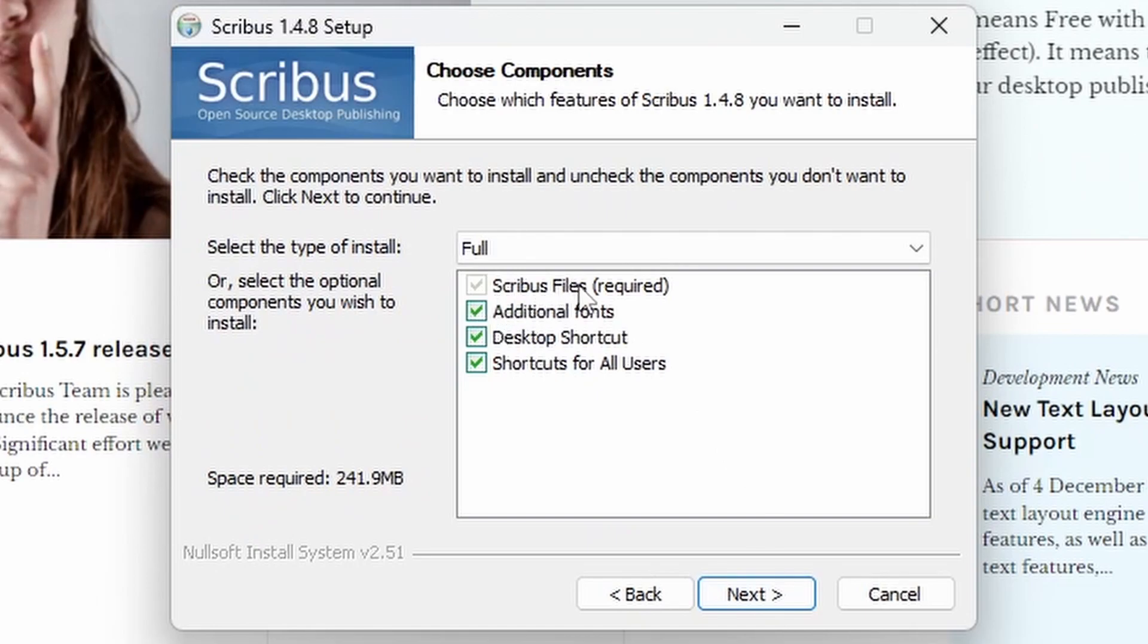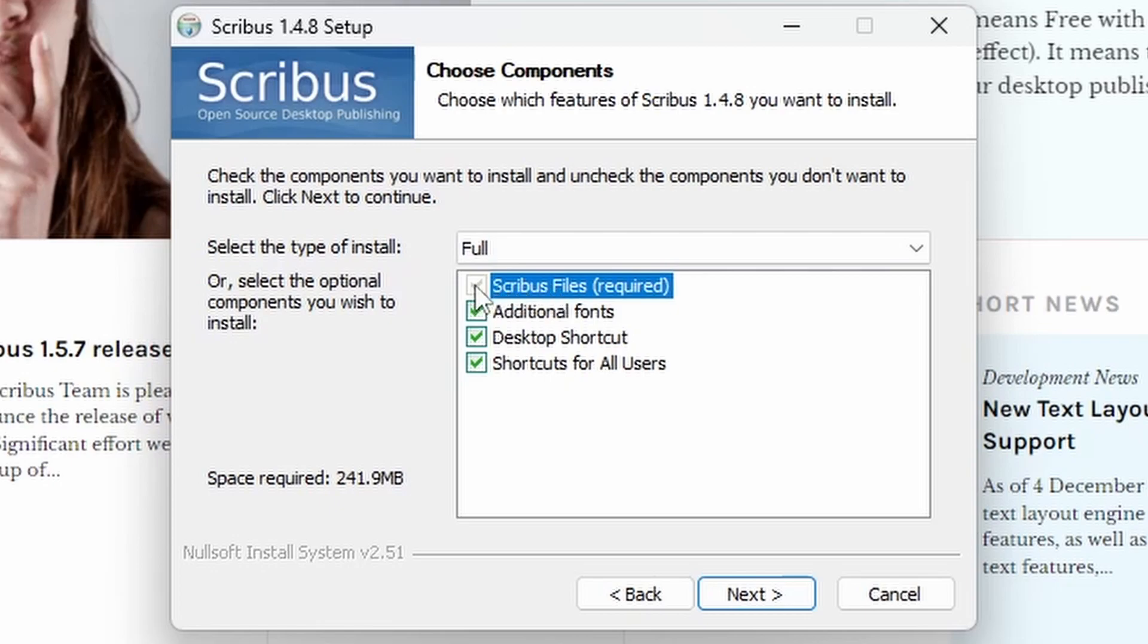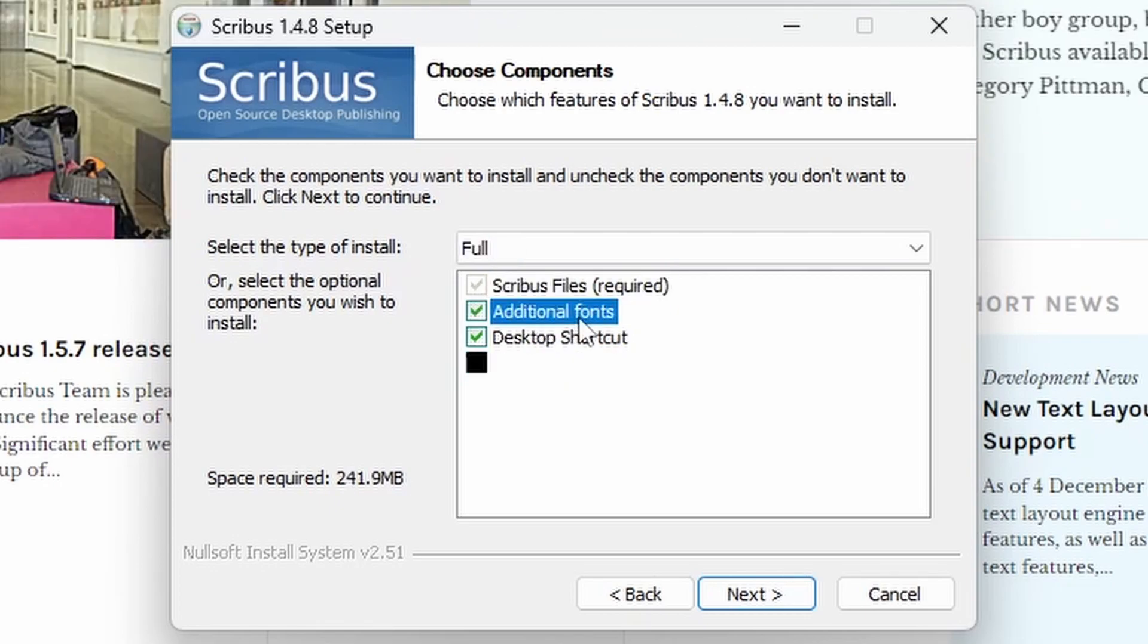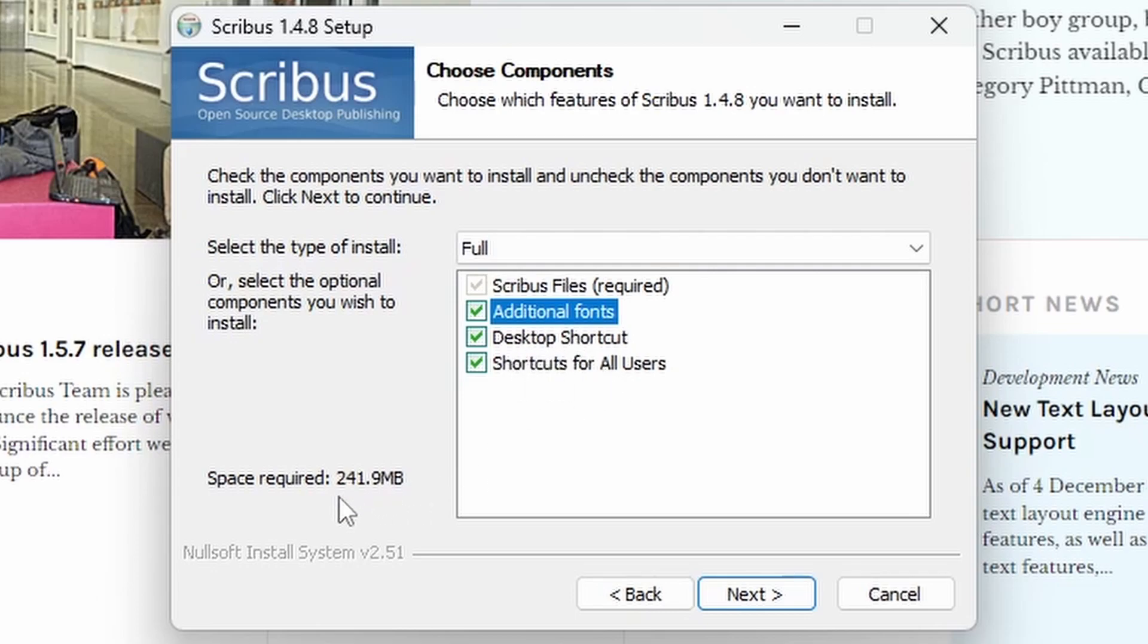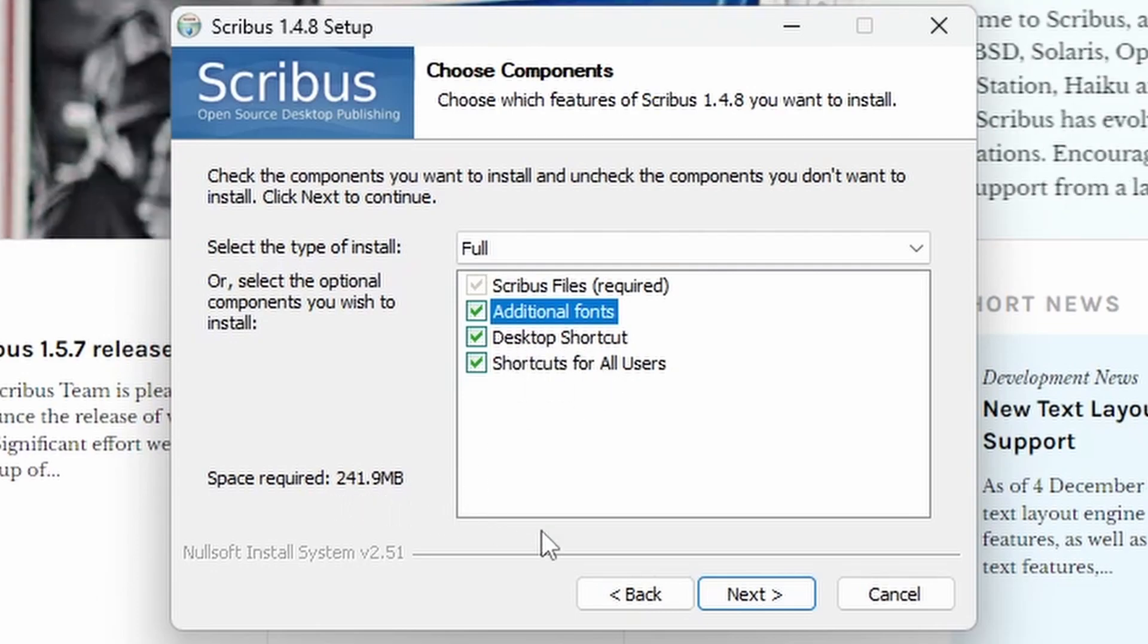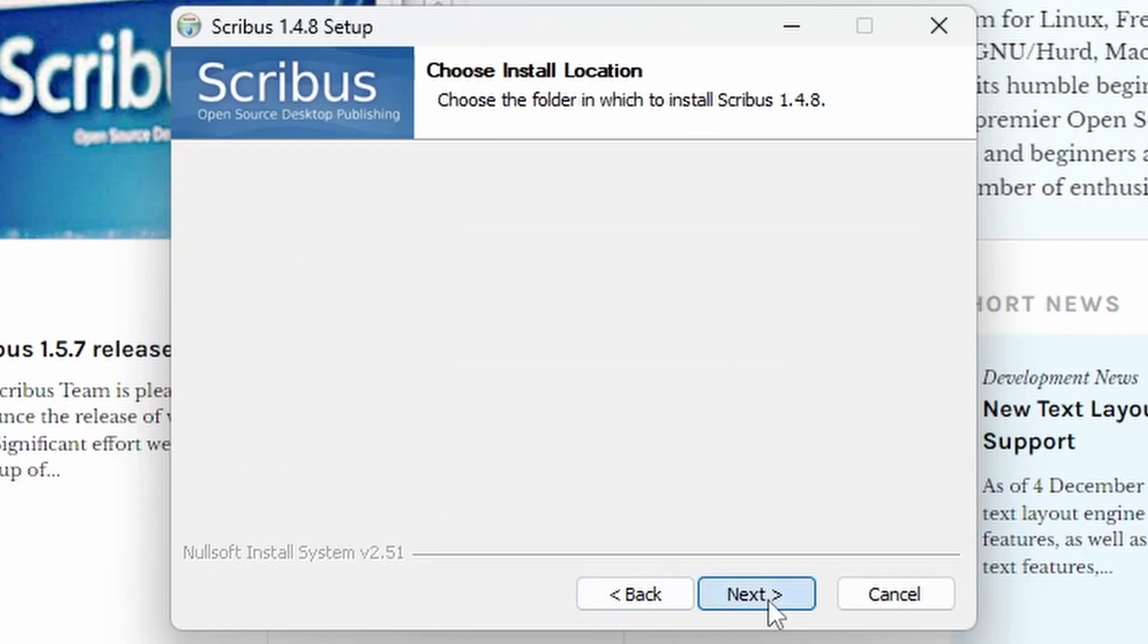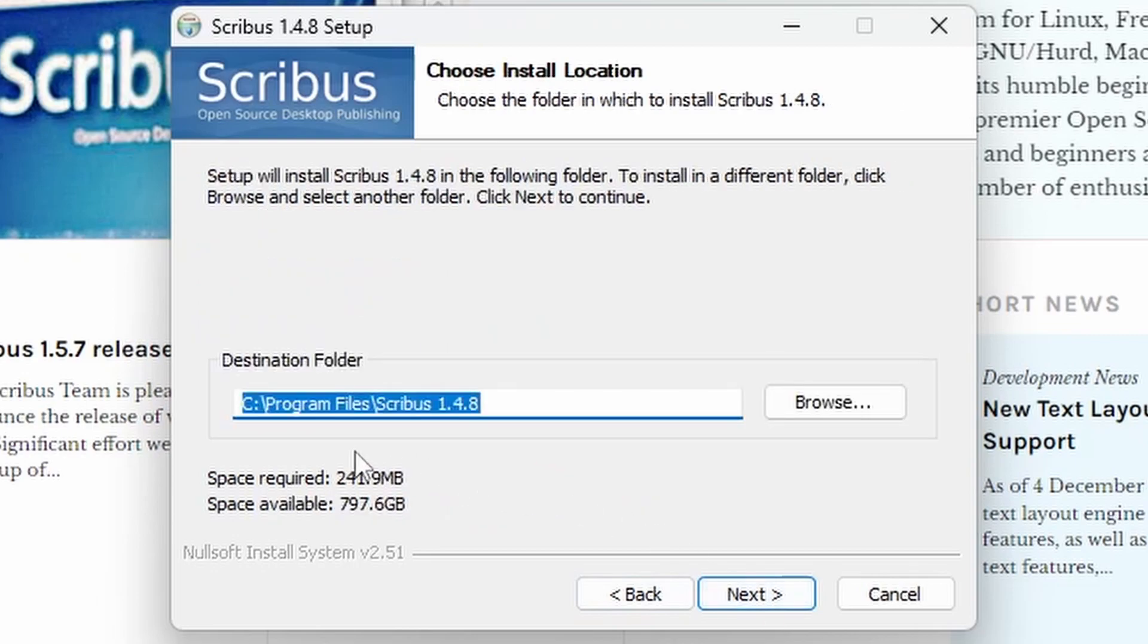Then you can choose from the options of things you want to install. Scribus files are required, you can't uncheck that. Additional fonts, which may be of use to you. Desktop shortcut and shortcut for all users. In total, that'll take 242 megabytes. We're going to leave all of them on and click Next.